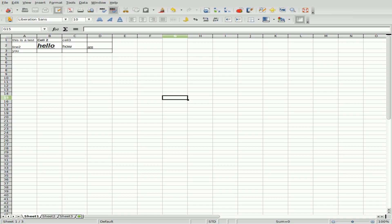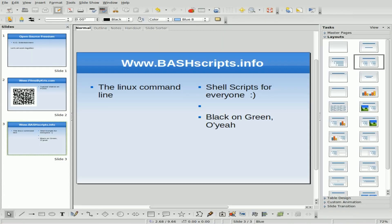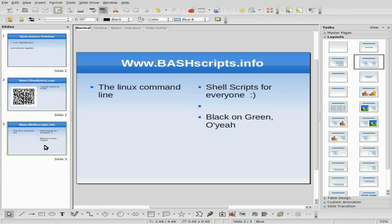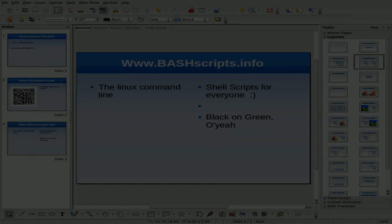This has been a tutorial on using UNO Convert to convert different office documents into multiple different formats. I hope you enjoyed this tutorial. Please visit filmsbychris.com — the link is in the description — and also visit our Facebook fan page. Have a great day.